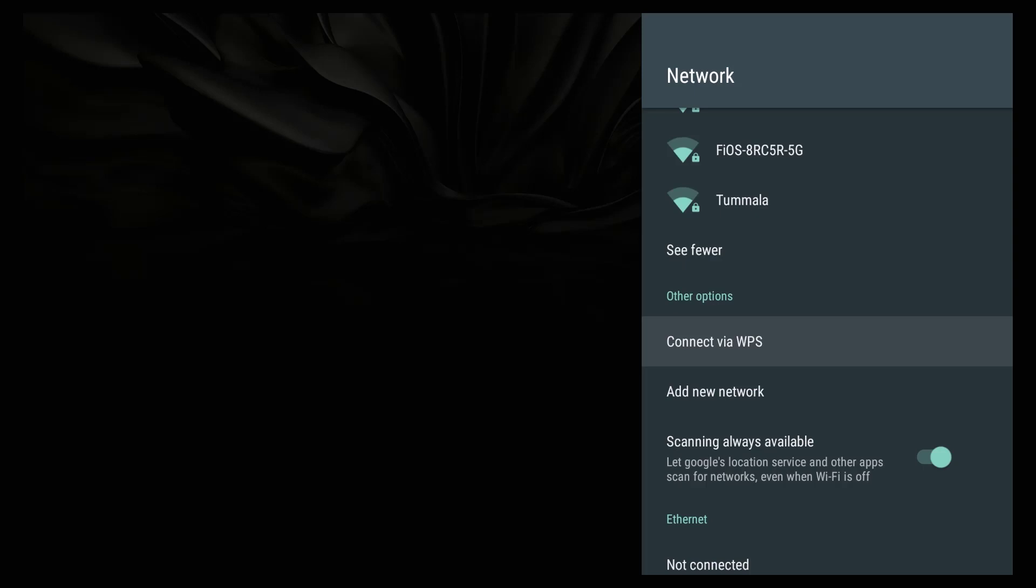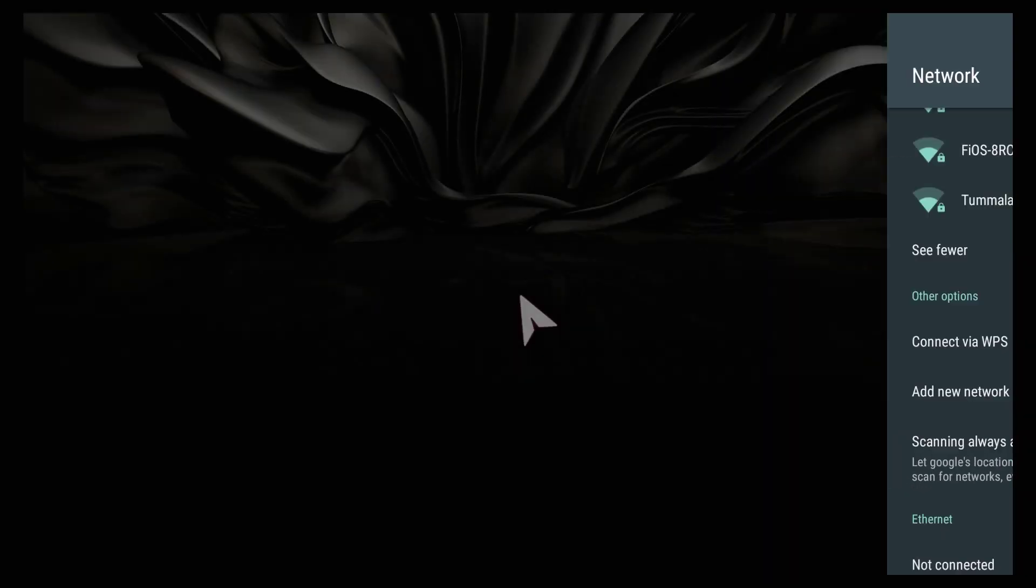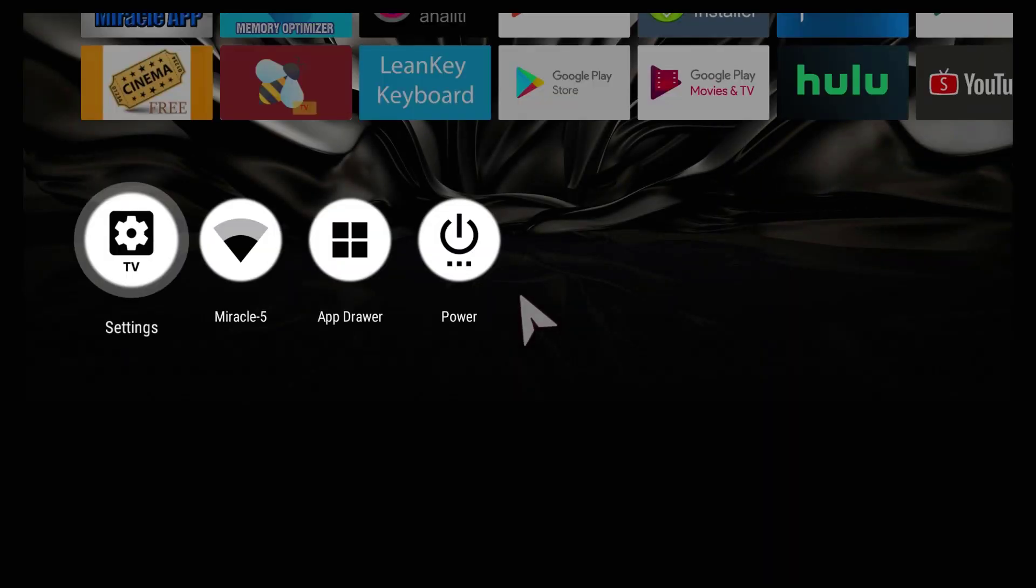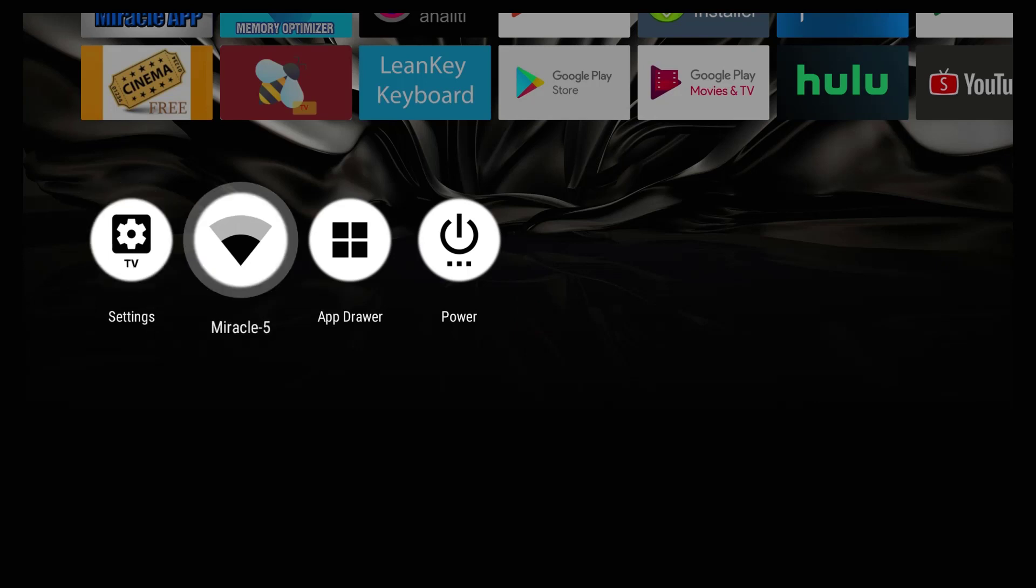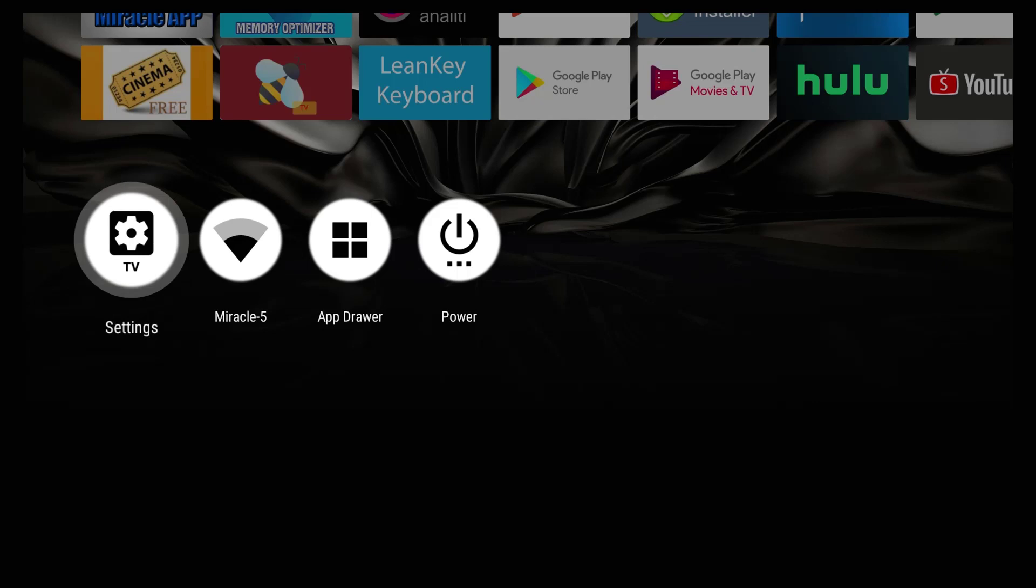Many of you have different size televisions. Right now I am on a 70 inch television. What we want to do is go to settings. Based on your television, you may want to resize this properly. When you go to settings, make sure you have your cursor on settings and hit OK.